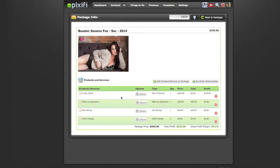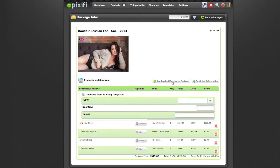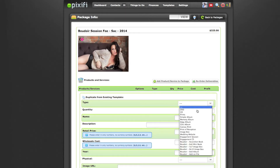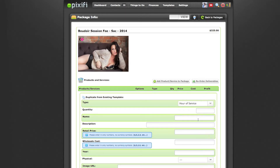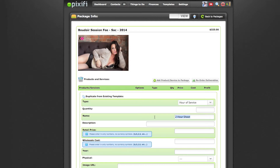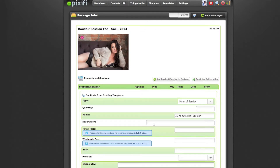For my session fee, I include a two-hour shoot, makeup, and two outfit changes. You just add on the product by pressing Add Product. For instance, if you were doing mini sessions, you would say 30-minute mini session. Just know that the description doesn't actually show up on your proposal landing pages, so it might not be necessary to add that.